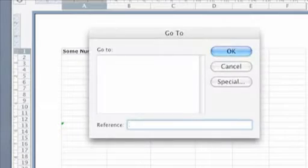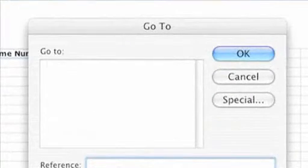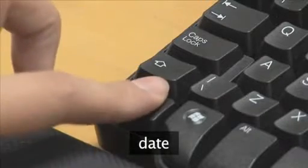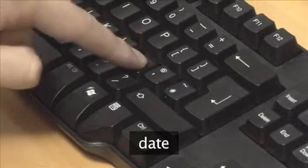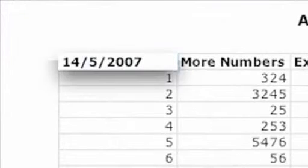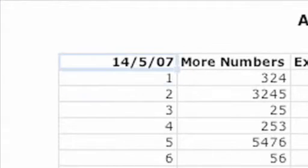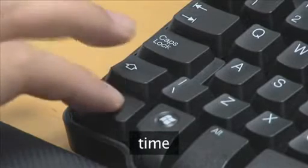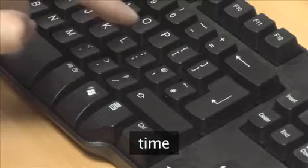To enter the current date into the active cell, type Ctrl plus semicolon. To enter the current time into the active cell, type Ctrl plus colon.